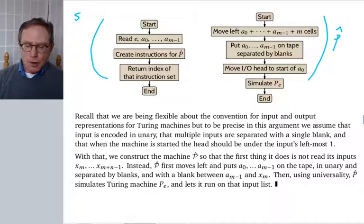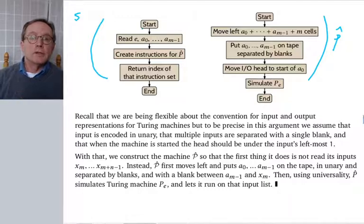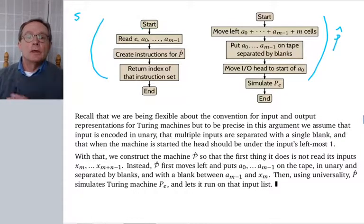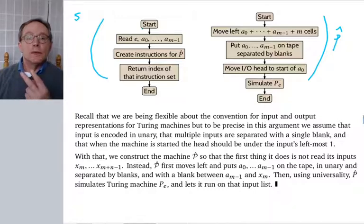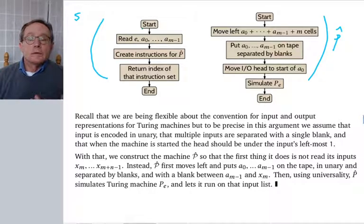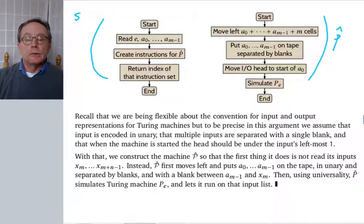To step back: we showed there are problems no Turing machine can solve. Our job next is to produce a specific such problem. To do that I need two things: universality and the SMN theorem. The SMN theorem is what I really need, but I needed universality to get it. Next time we'll produce a specific problem — an actual computer job you'd want to solve but can't — a specific function for which there is no Turing machine to compute it.